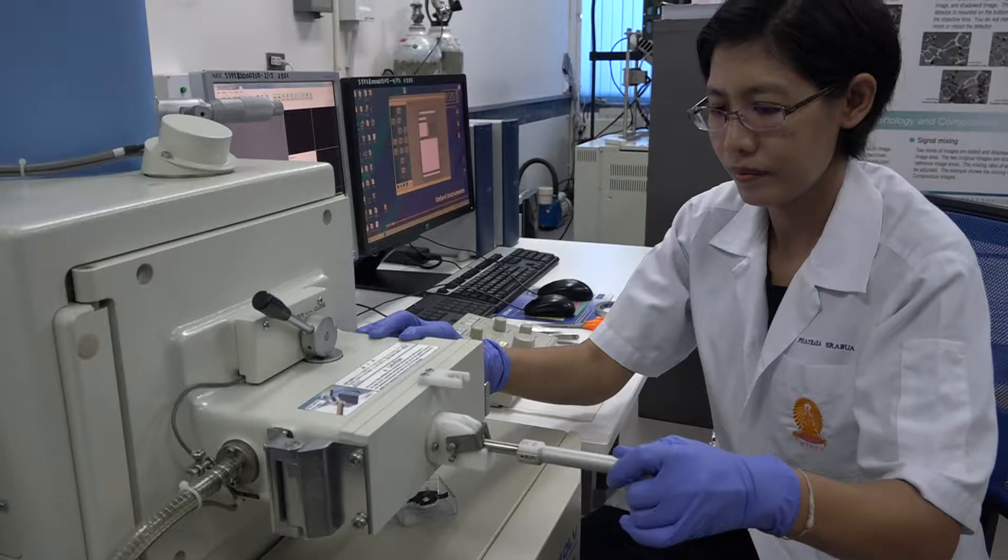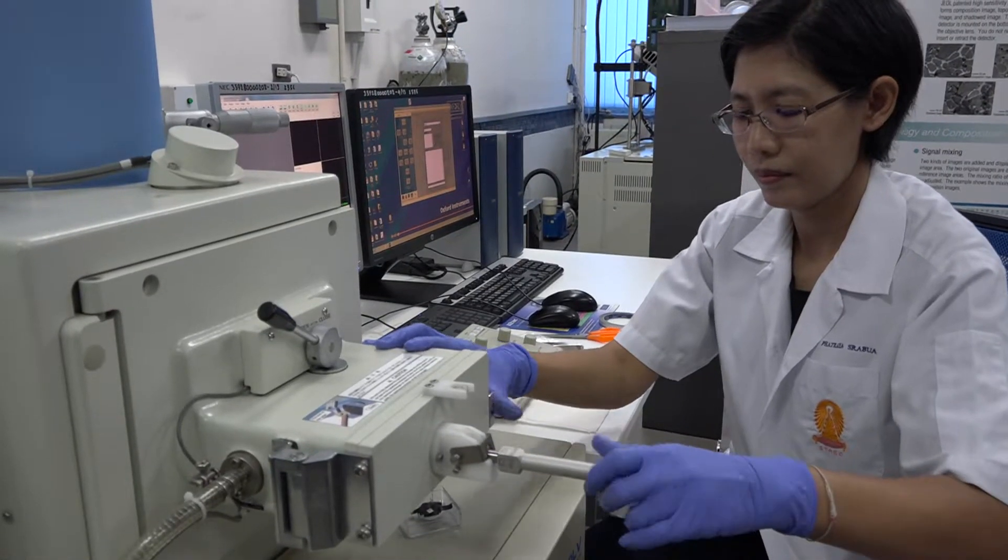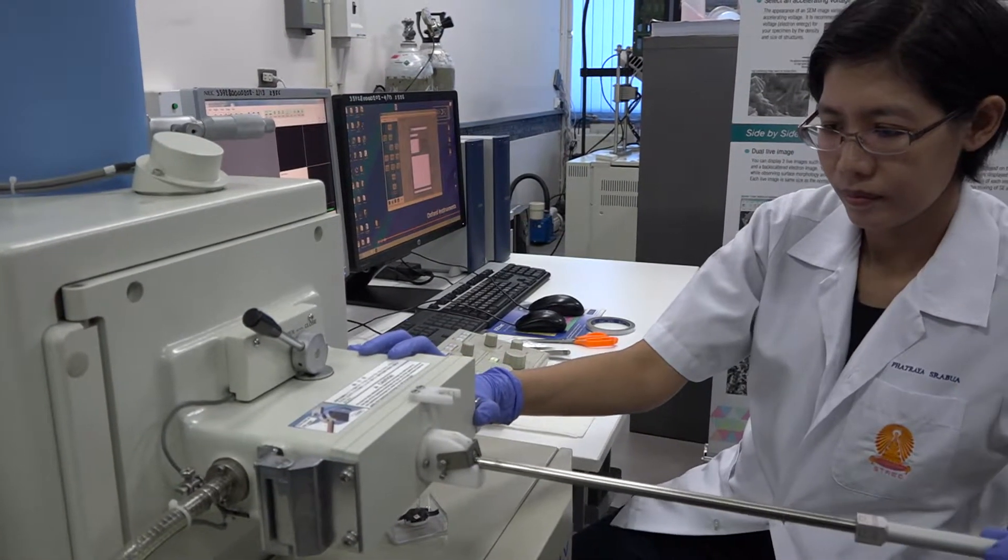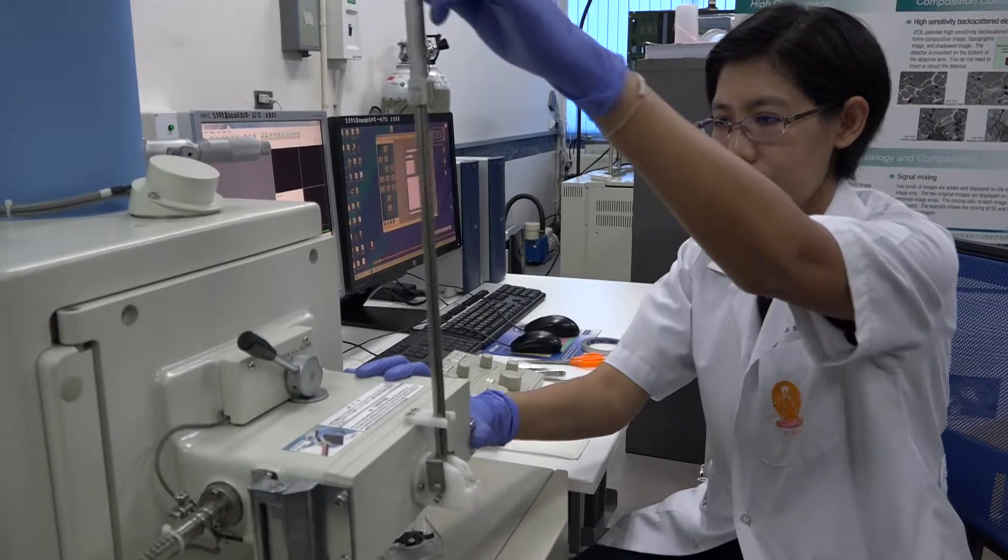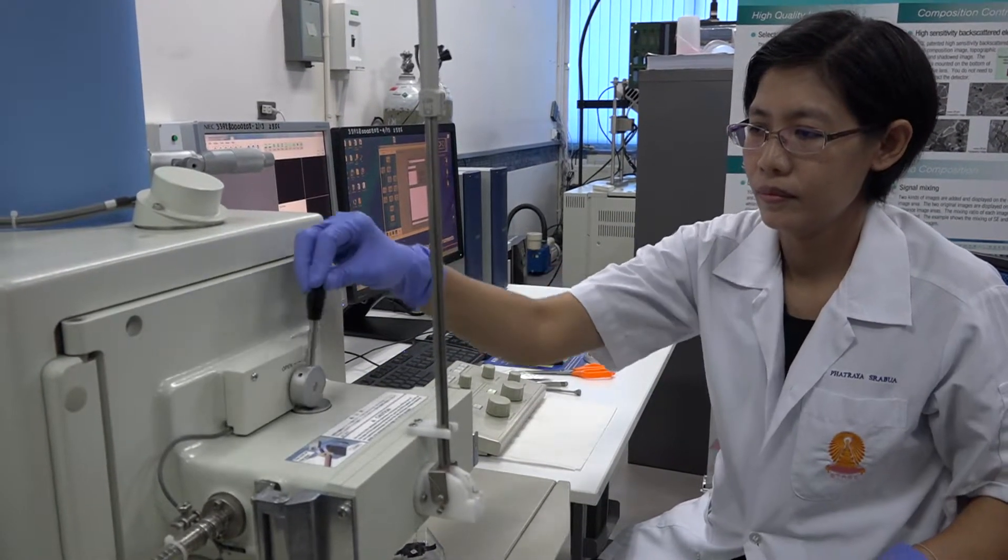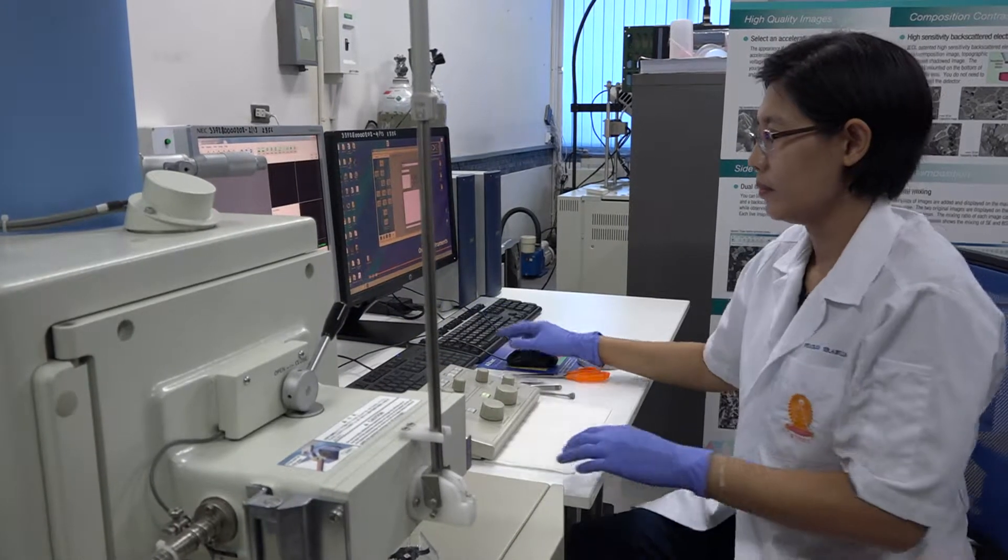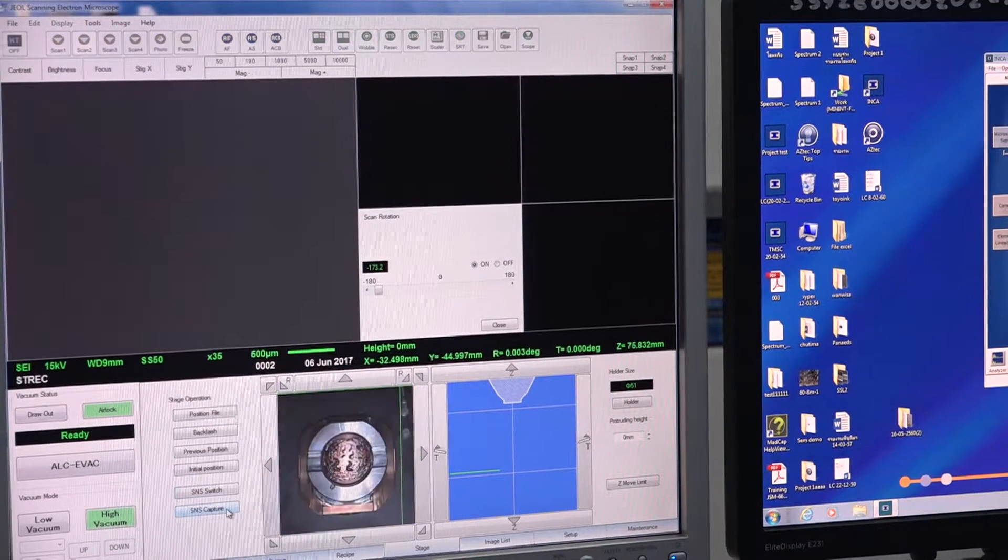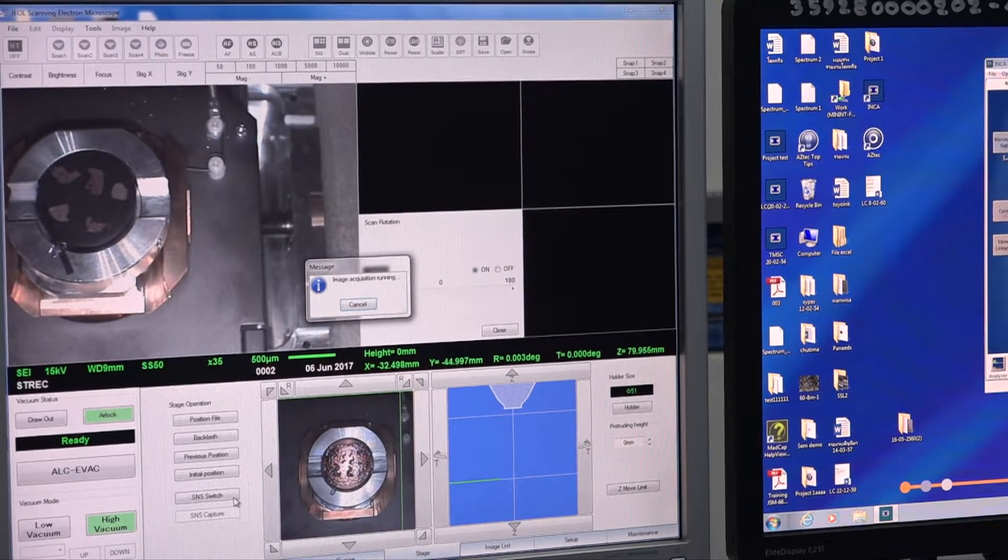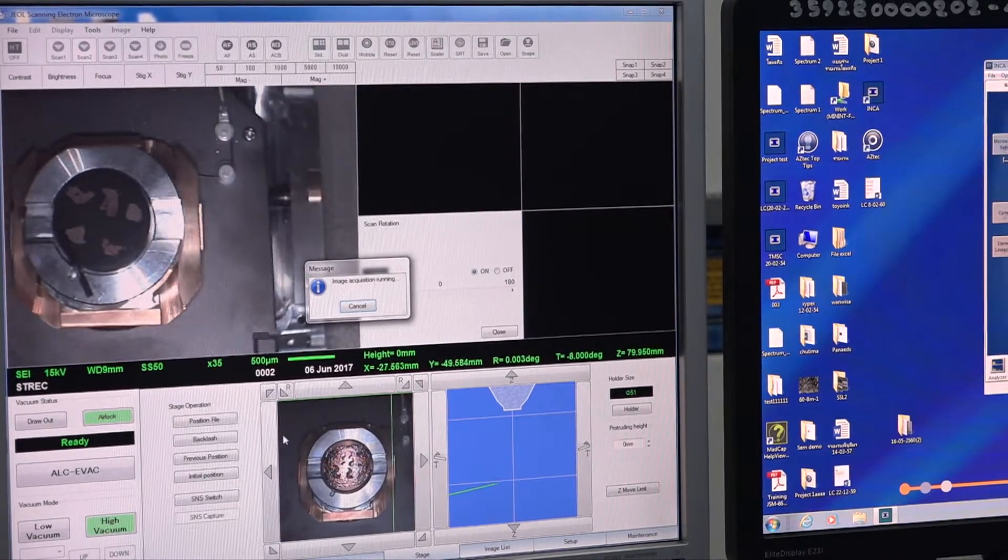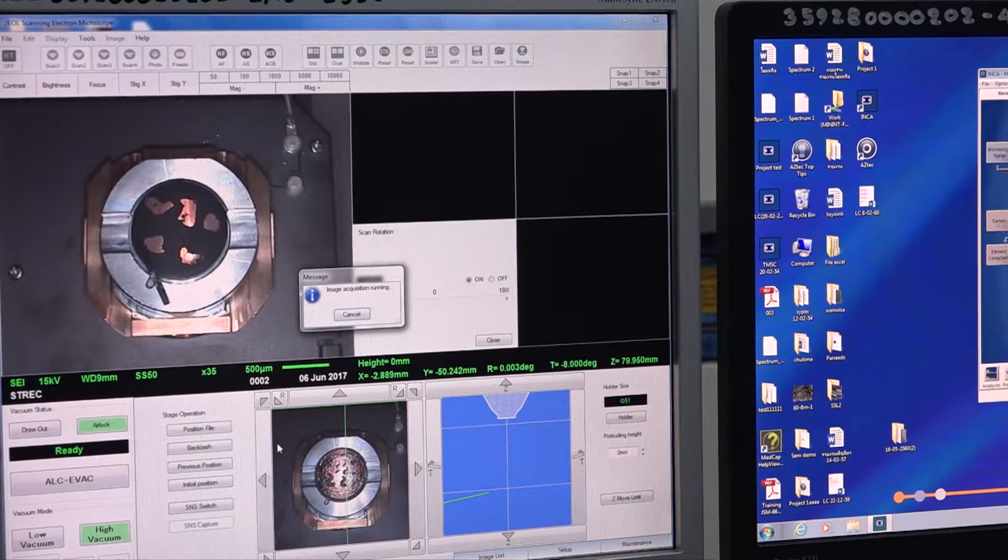When an electron beam strikes the sample, a variety of signals are generated. The three most important signals in SEM are secondary electrons, backscattered electrons, and X-rays. Secondary electrons, or SE, provide fine-structured topographical features of the sample surface.